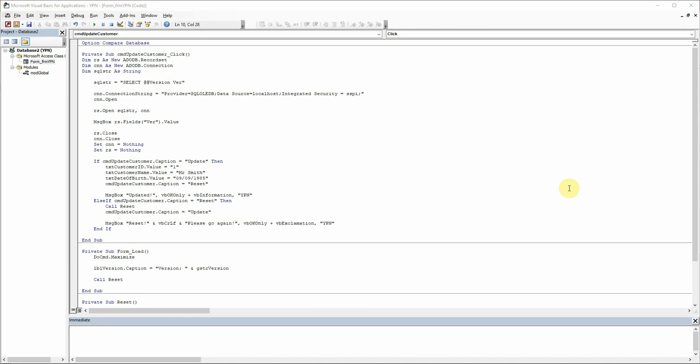So as promised, a couple of years ago now—I'm so sorry—we're going to take a look at populating our text boxes from the database using our connection string.